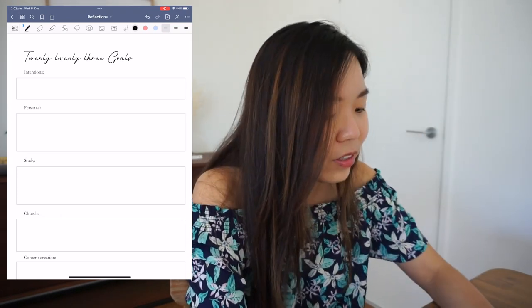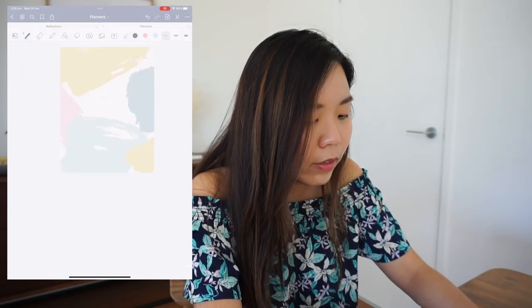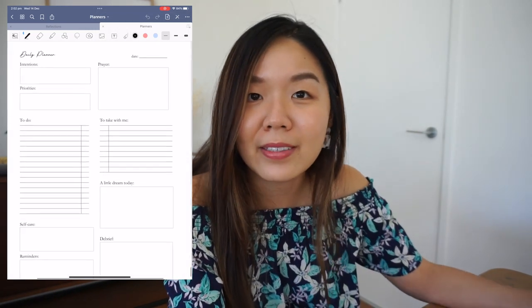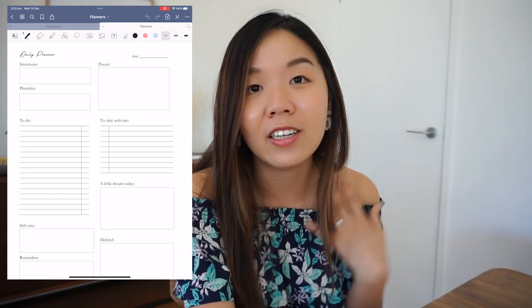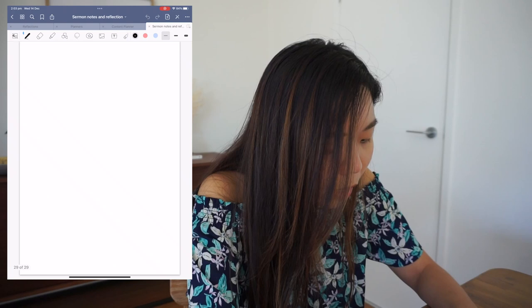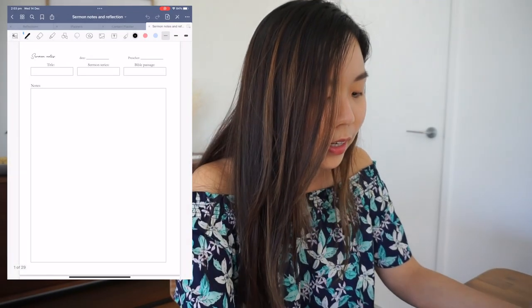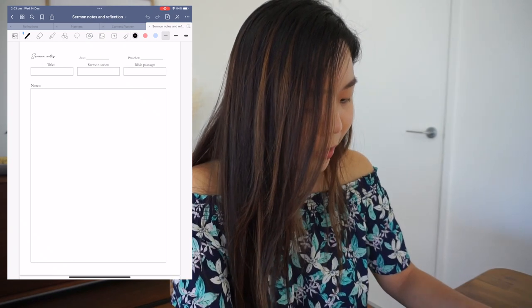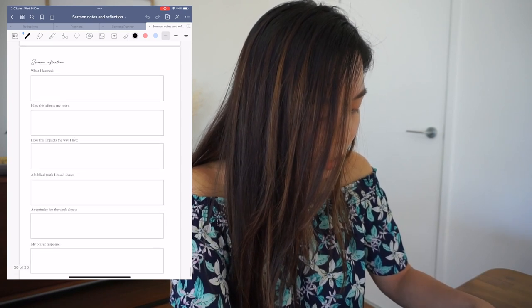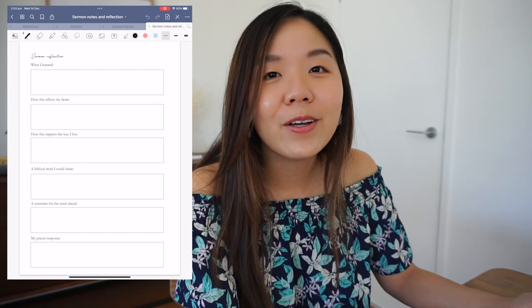GoodNotes — I love GoodNotes. I've just done my 2022 reflections and 2023 goals in there. I use it for general reflections, planners, and templates that I made myself. I made them on Microsoft Word and exported them as PDFs. I have a daily planner template and a sermon notes and reflections document where I fill in the date, preacher, sermon title, series, and Bible passage, with lots of room for notes.